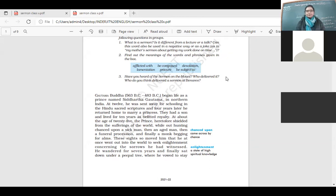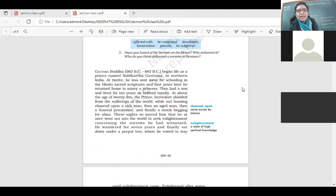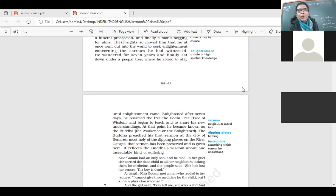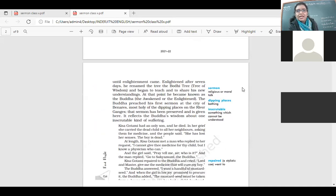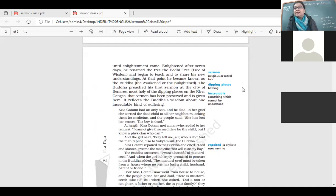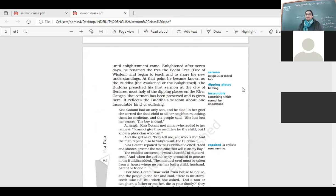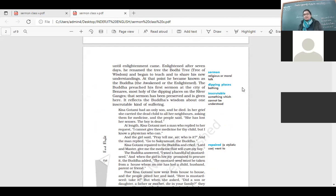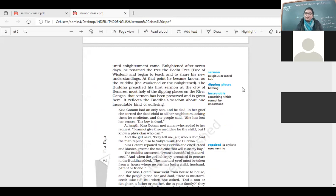He wandered for seven years, and finally sat down under a pipal tree, where he vowed to stay until enlightenment came. Enlightened after seven days, he renamed the tree the Bodhi tree, tree of wisdom, and began to teach and to share his new understanding. So he searched for the truth, he searched for the meaning of life.